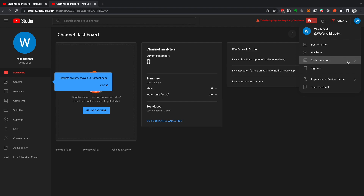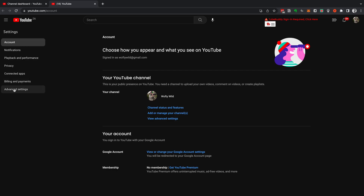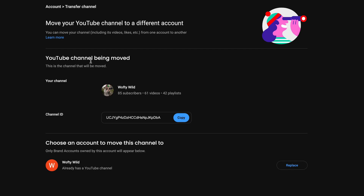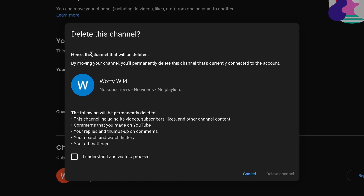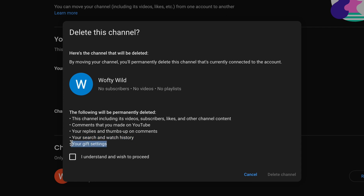Go back to your personal channel in YouTube Studio. Select Switch Account and choose your original account. Go to Settings → Channel → Advanced Settings → Manage YouTube Account → Advanced Settings → Move Channel to a Brand Account. Sign in to confirm it's you. Check that the channel being moved is your original personal account. Under 'Choose an account to move this channel to,' select Replace next to the brand channel you just created. Be careful — the following will be permanently deleted: this channel including its videos, subscribers, likes, and other channel content; comments made on YouTube; your replies and thumbs up on comments; your search and watch history; and your gift settings. Double and triple check this is the new channel you've just created, then select 'I understand and wish to proceed' and select Delete Channel.